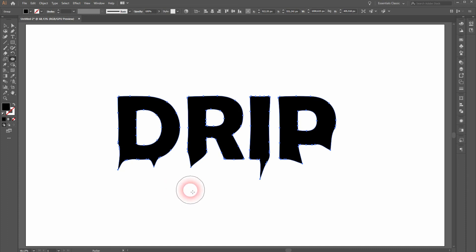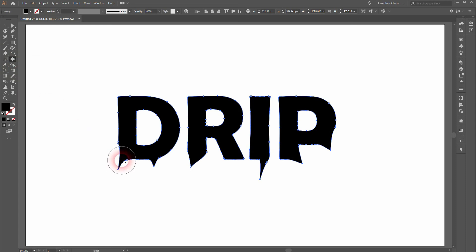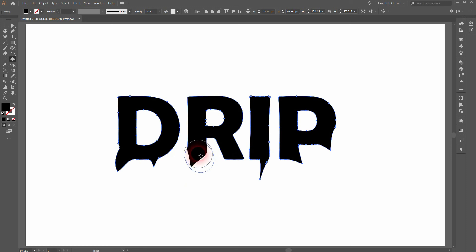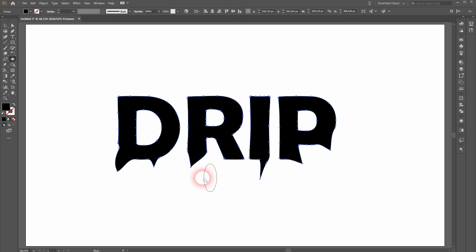Let's use the Bloat Tool. It's kind of like the opposite, so it blows up the anchor points that are next to each other. And again, you can adjust it by holding Alt and right-clicking while moving your mouse.